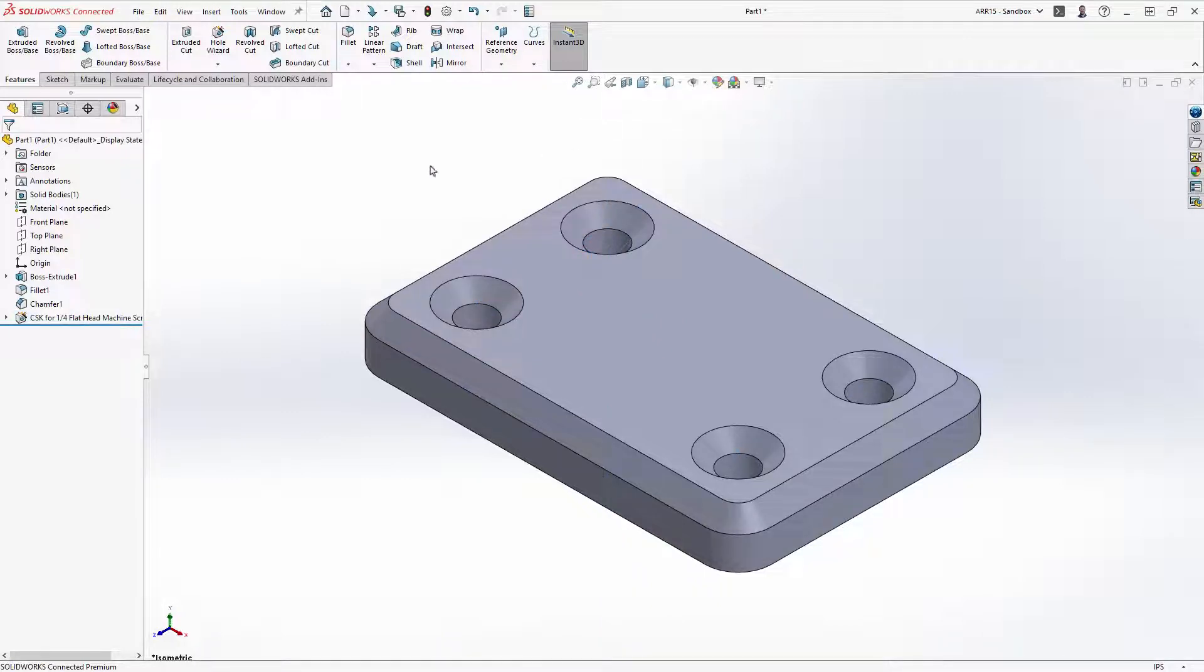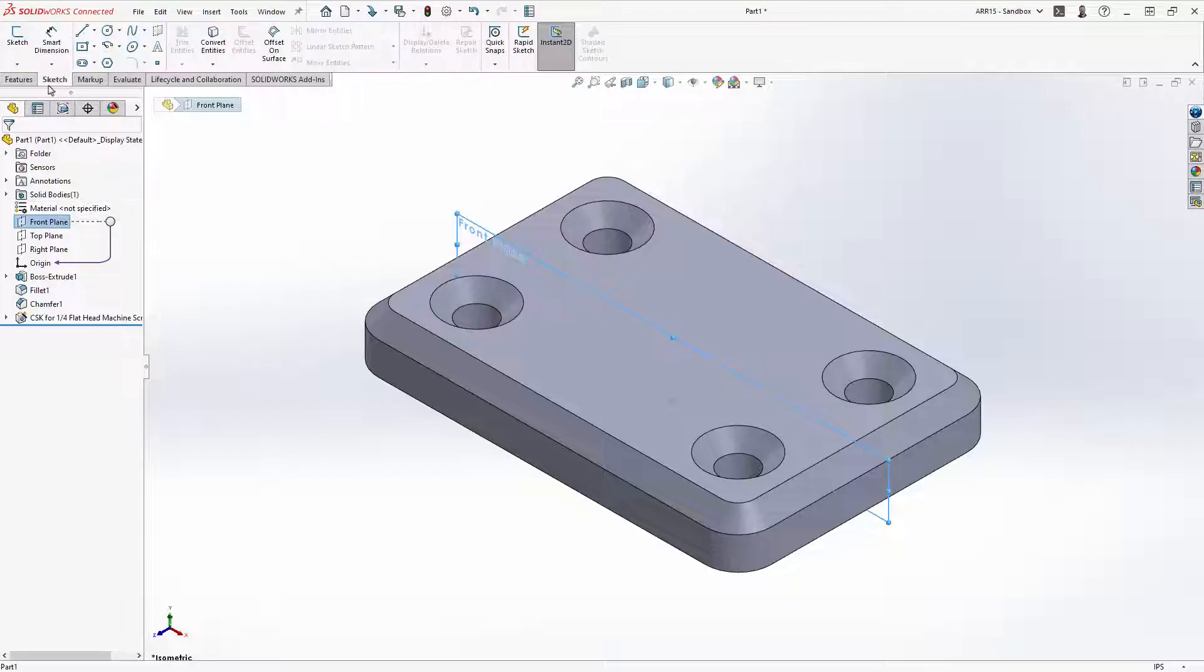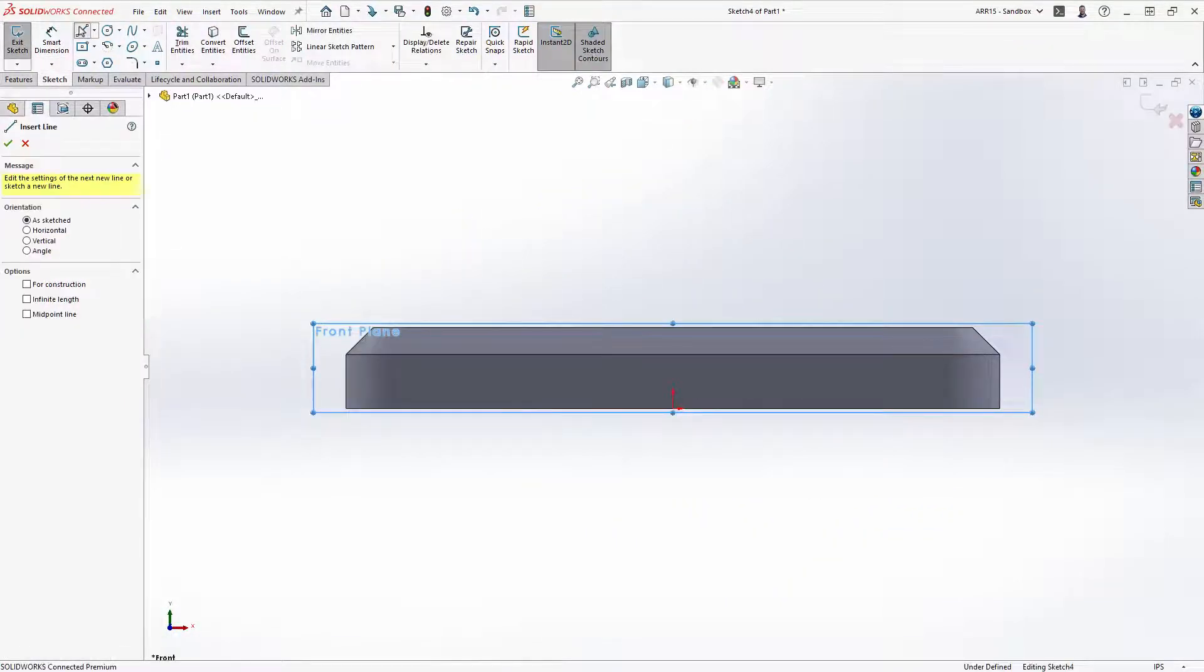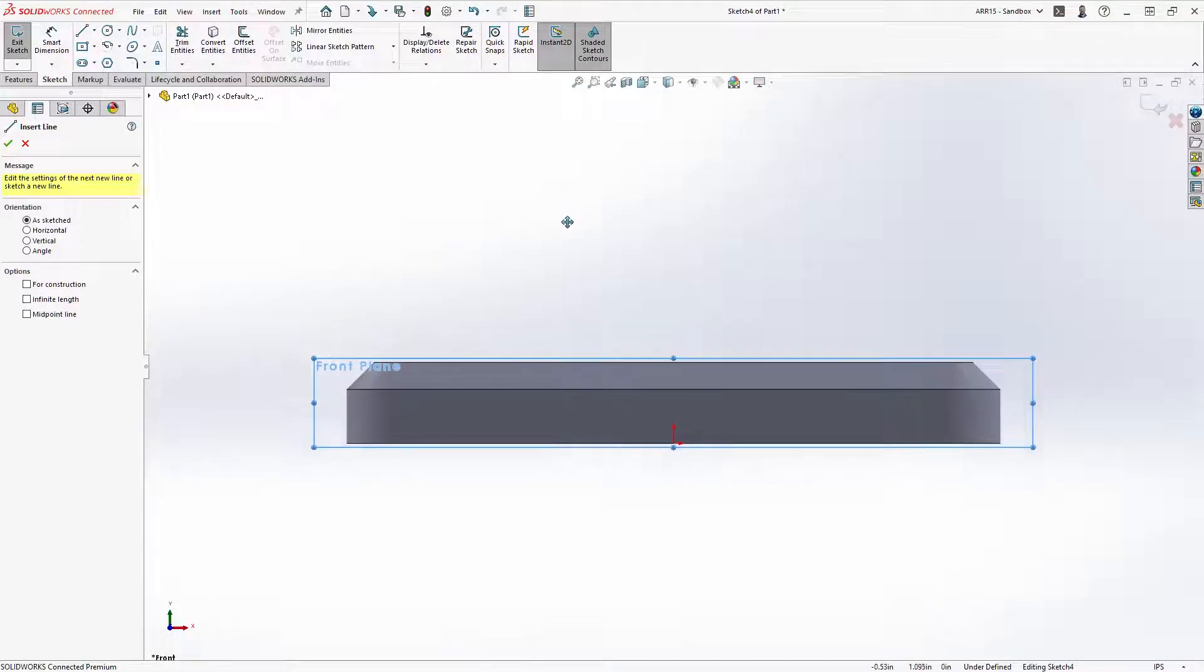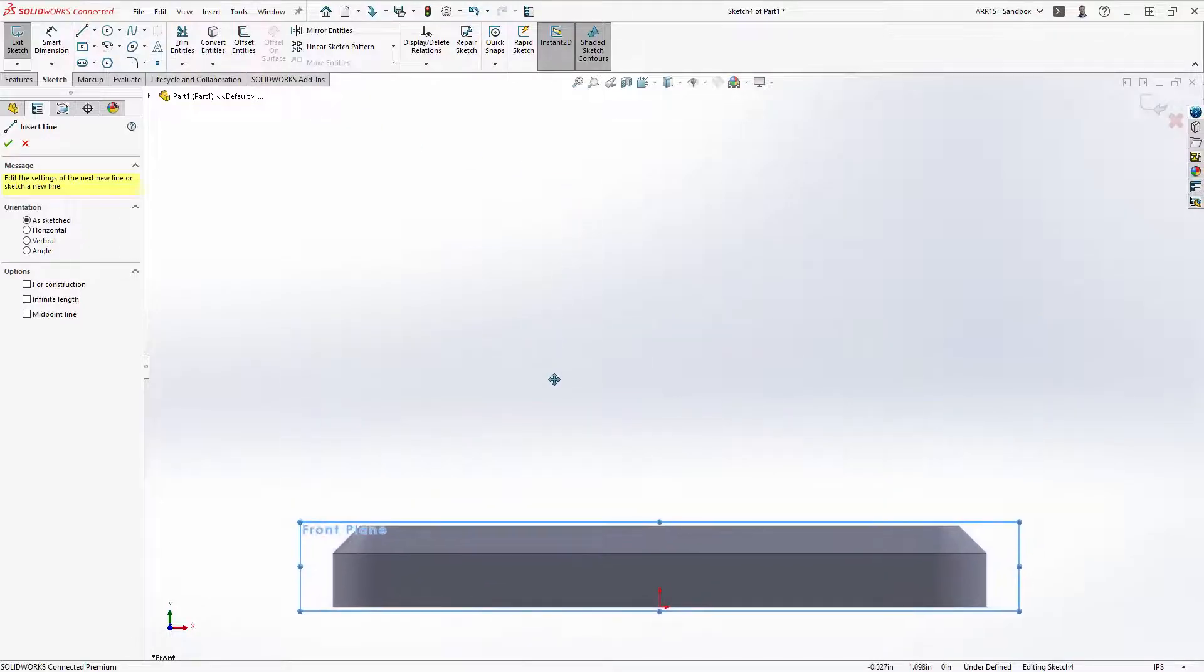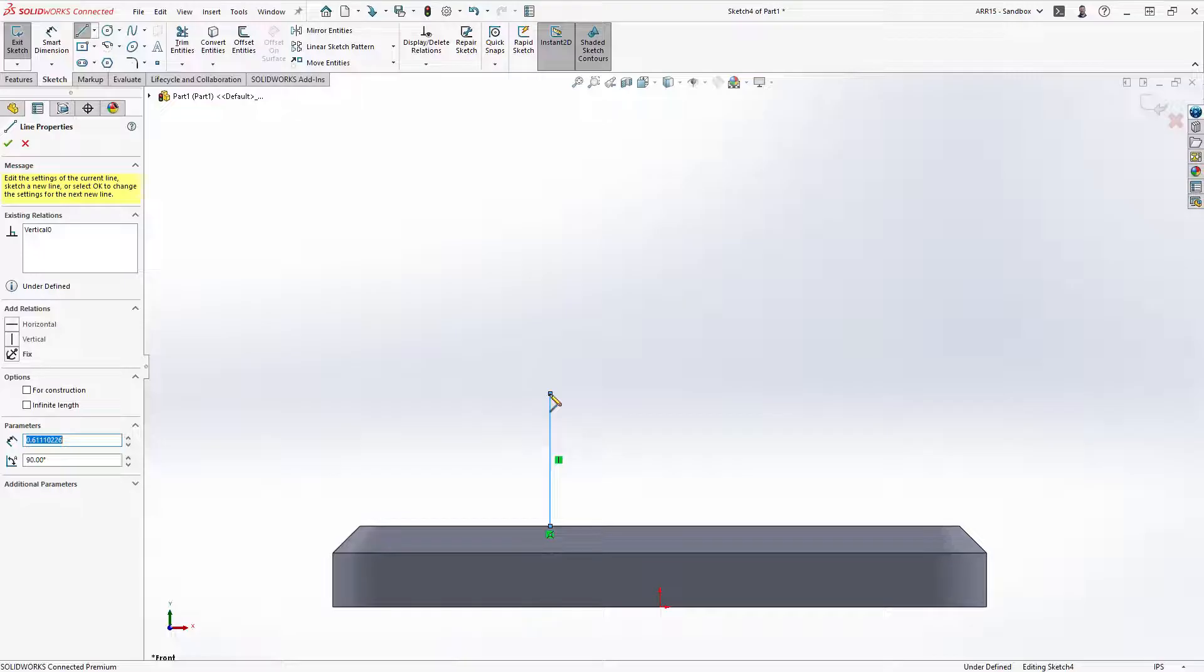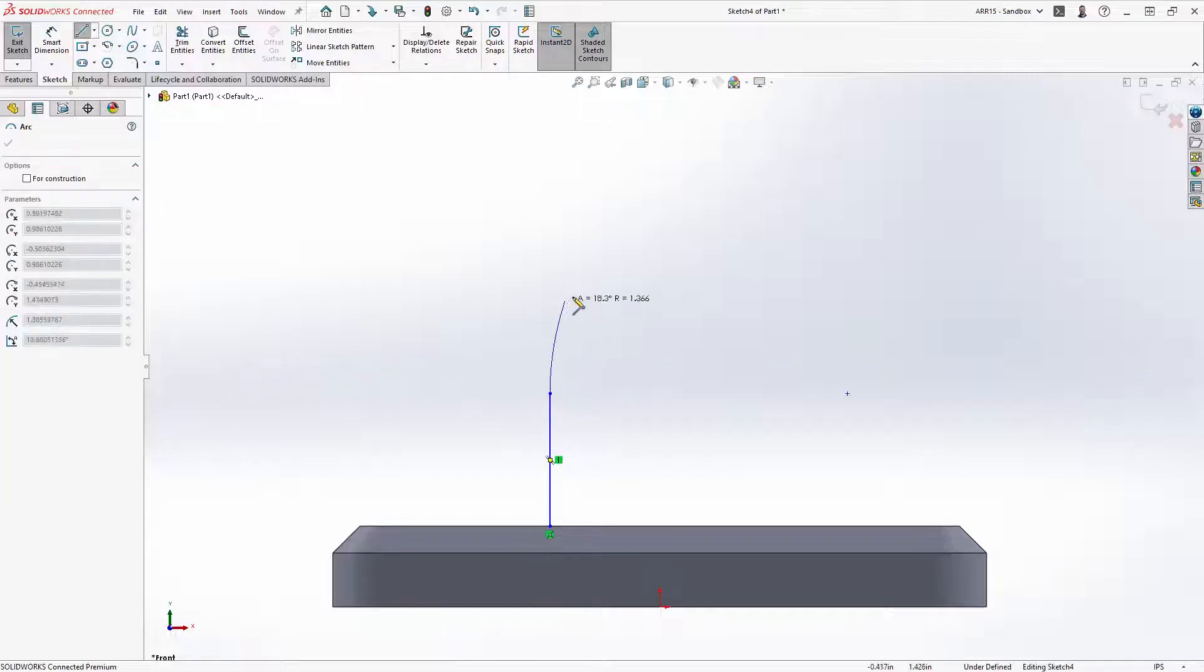Okay, now we'll go ahead and repeat the same process we did for the first extrude. Create a new sketch on the front plane, hold control and the middle mouse button to pan the model. Start with a line and then automatically switch from a line to a tangent arc by moving off the endpoint and hovering back over it.